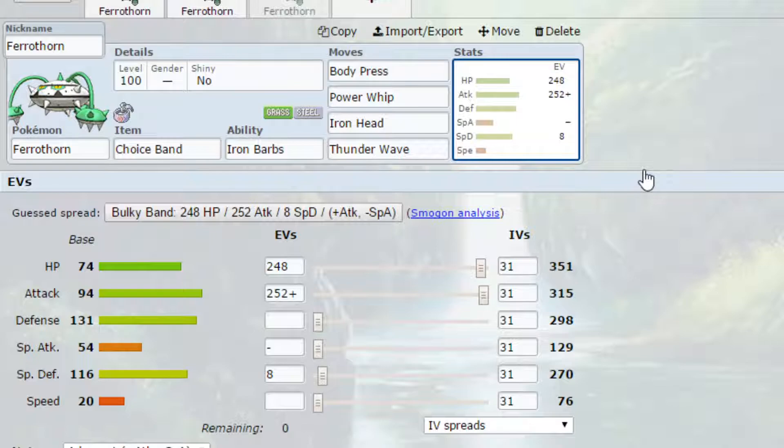I've got max HP and max attack with an Adamant nature, so more attack less special attack, and four EVs in special defense.